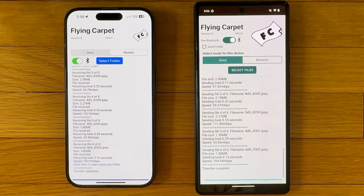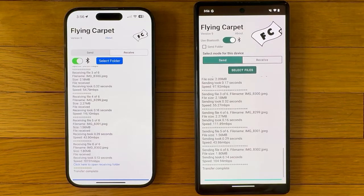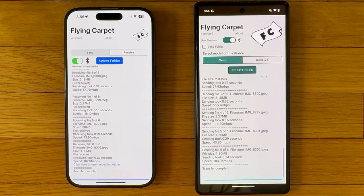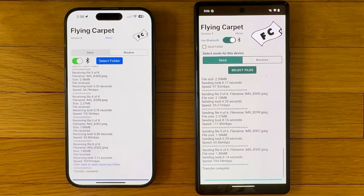Flying Carpet is available for Android, iOS, Linux, Mac, and Windows devices at flyingcarpet.spiegel.dev — that's S-P-I-E-G-L. And it's free.